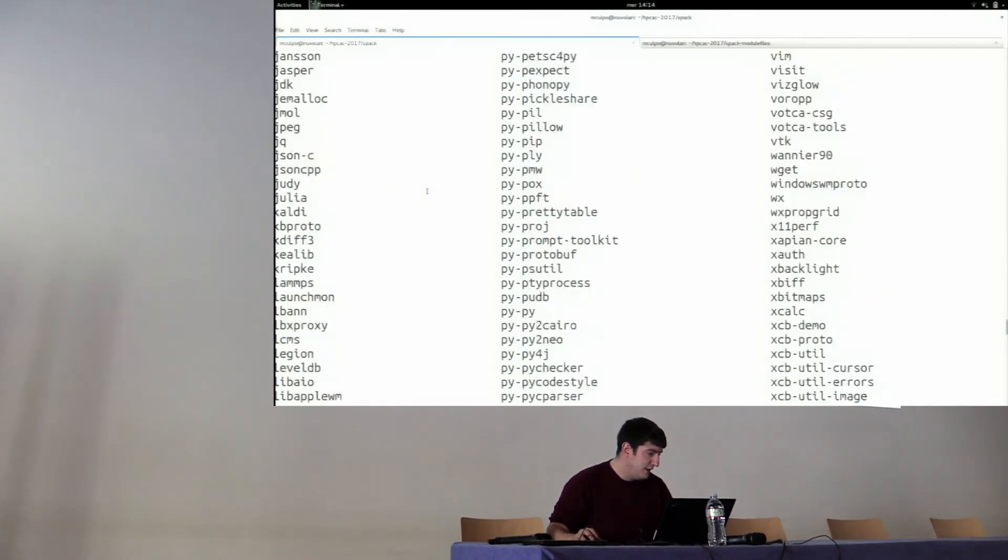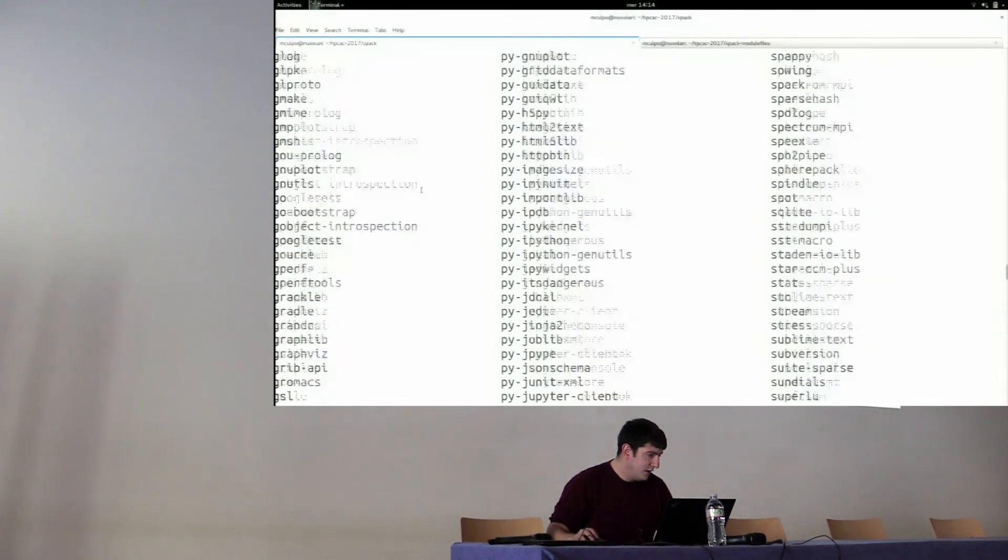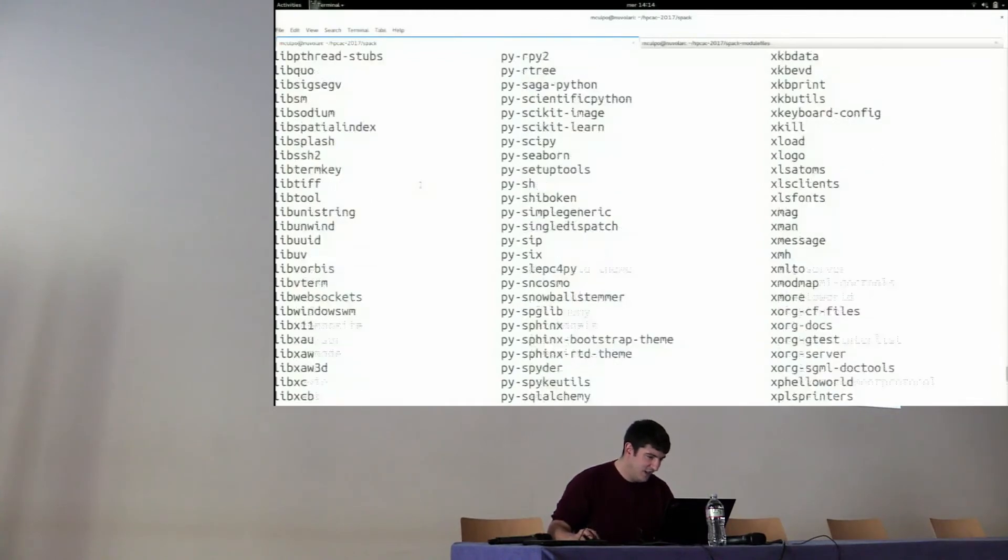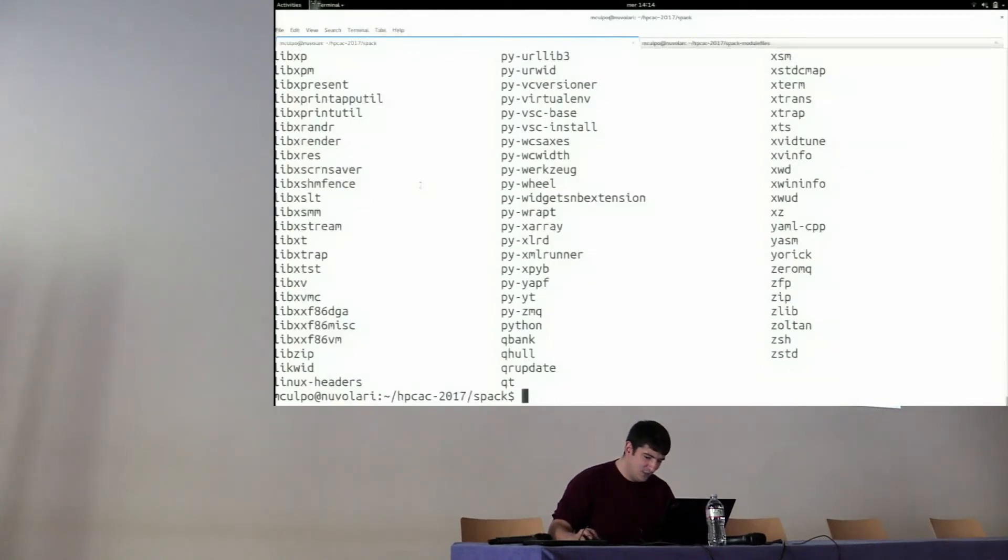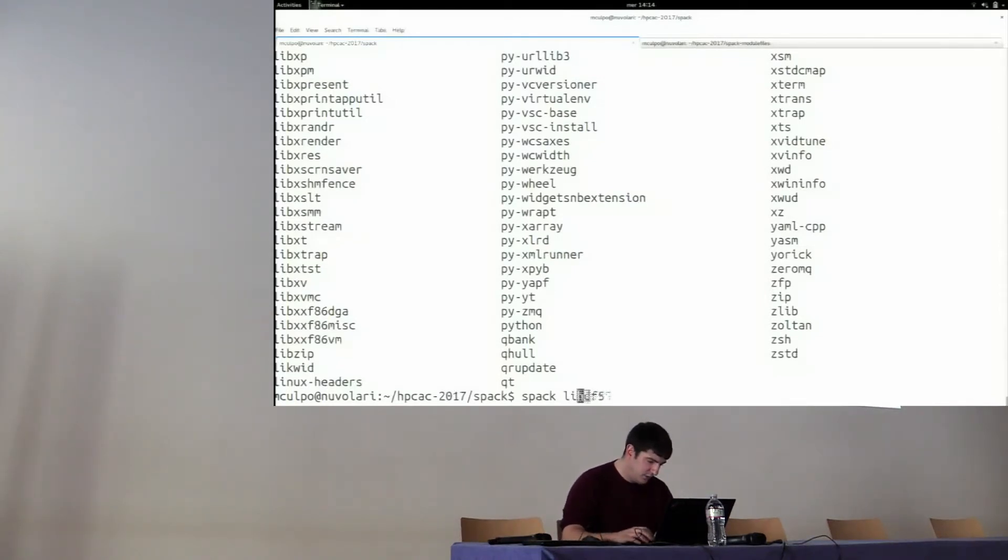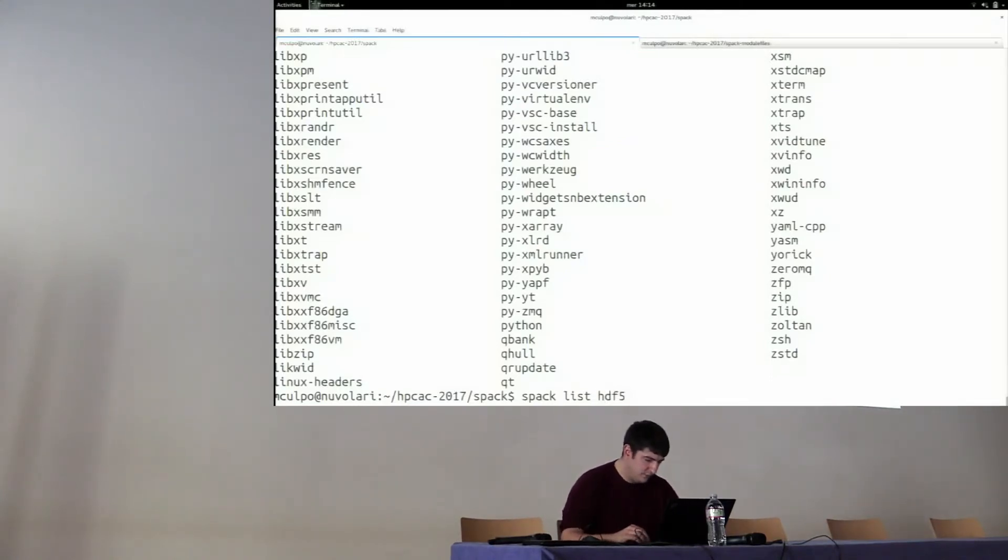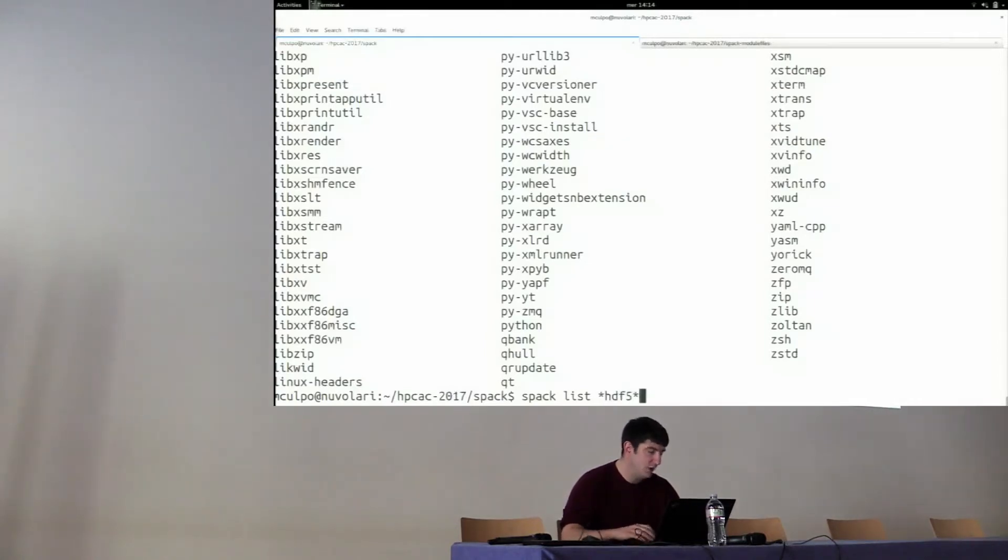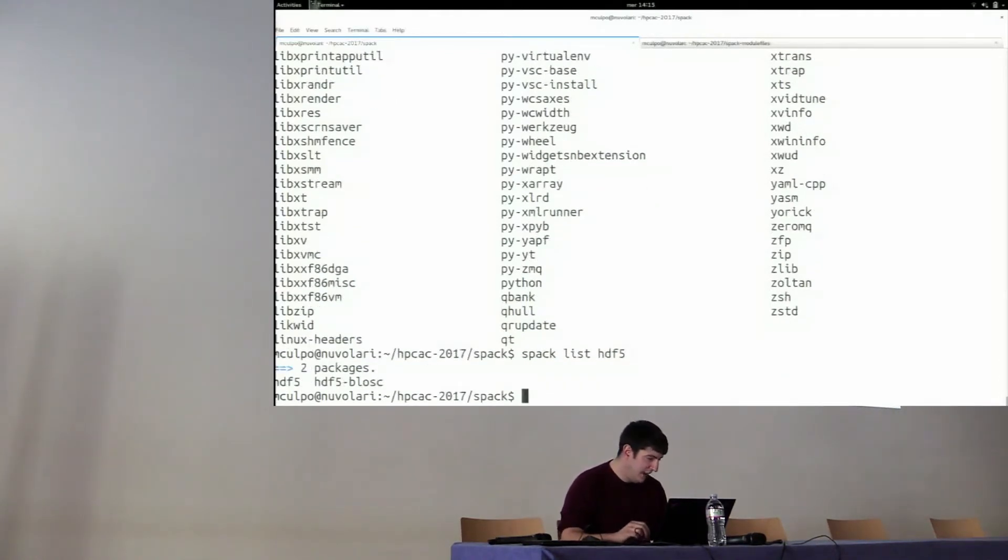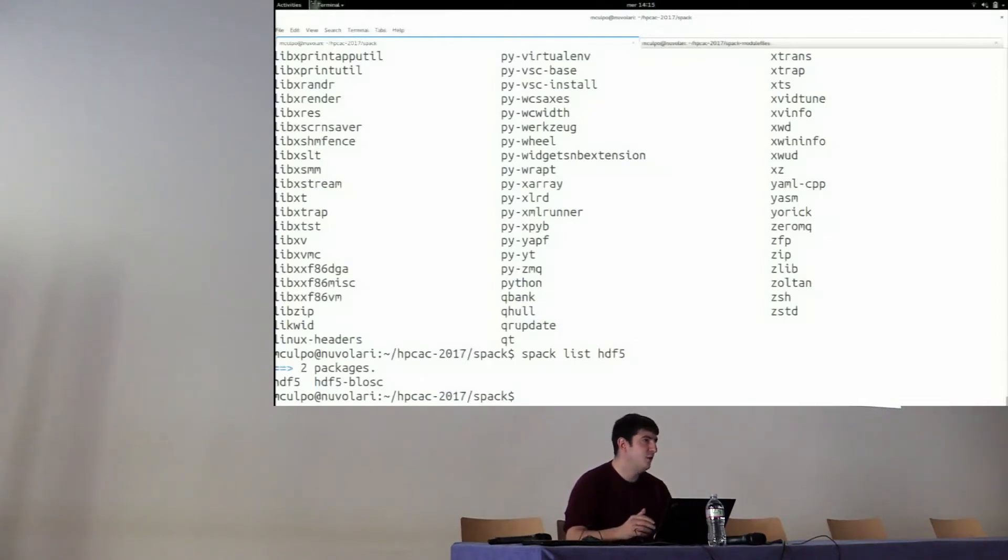If you want to know what is available right now, the command is spack list. And you'll see that, as I hit it, you will be flooded with packages. Because, right now, I think we have more than 1,000 and few hundred. Fortunately, this command takes, as a parameter, a globbing expression. If I want to know if Spack contains anything related to HDF5, I can use this option, which basically is equivalent to searching for something like that within the packages.